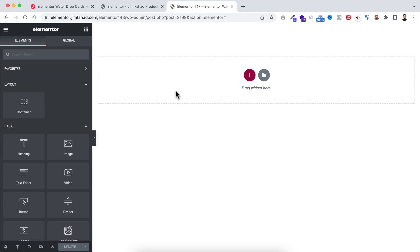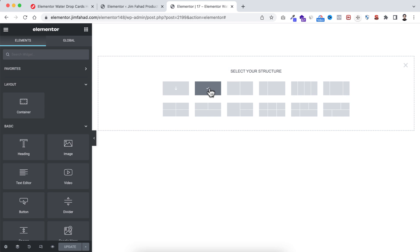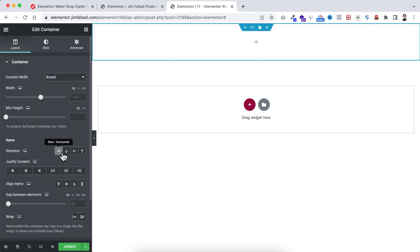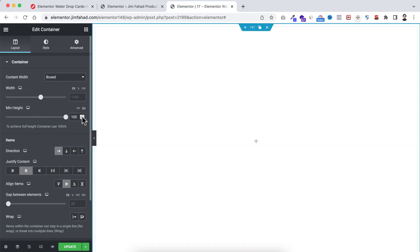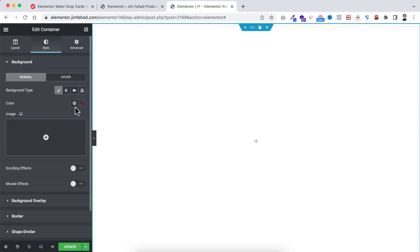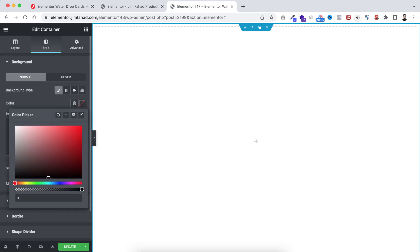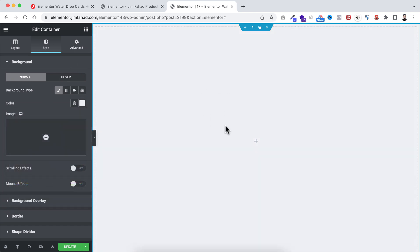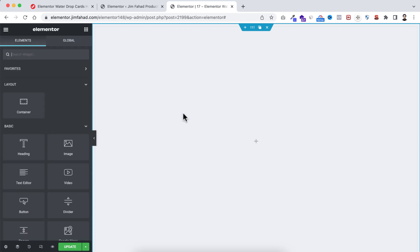Now first I want to take a container, so click on this plus icon and I'm taking this row-detected container. First of all I'm making the justify content to centered and also the align items to centered. Then from here I'm setting the minimum height in vh and making it 100vh. I want to add a background color, so from under the Style tab let's select the background color — that's hash EFF0F4.